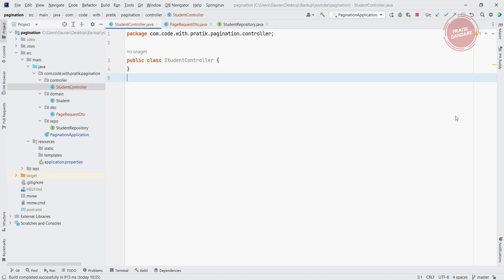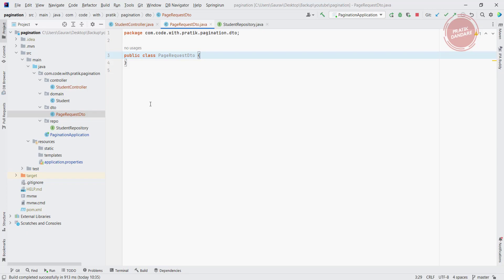To create the page generation, I am going to write the POST API which takes input as a PageRequestDTO. For that, I created a controller package and added StudentController as a class. After that, inside the DTO package, I added PageRequestDTO as a class. So let's first write the PageRequestDTO parameters.